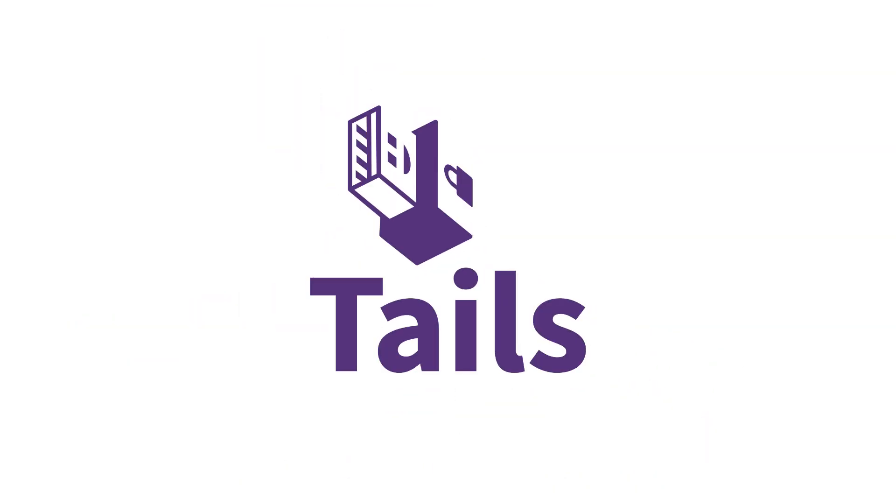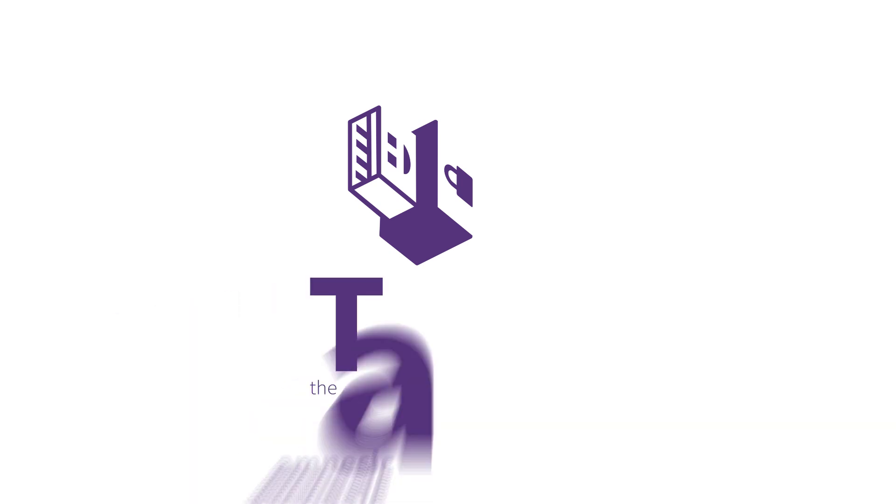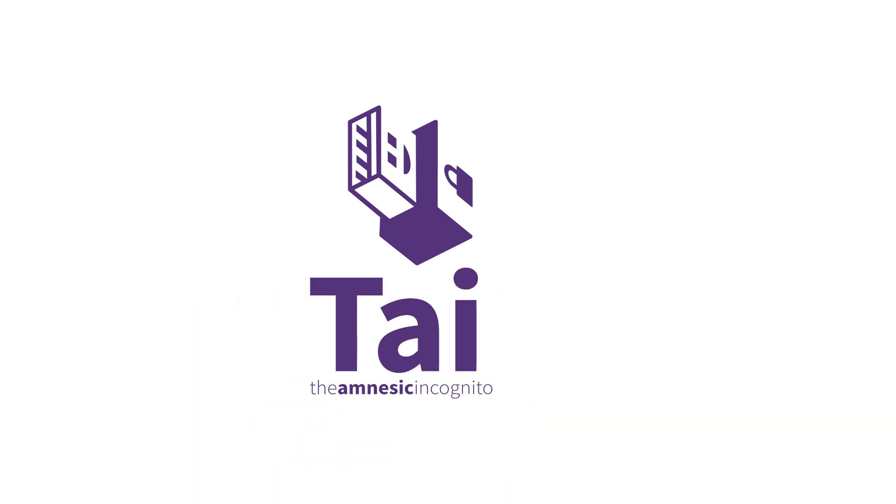The name Tails is actually an acronym. It stands for The Amnesic Incognito Live System. Let's unpack this because it's a good way of understanding how Tails works.